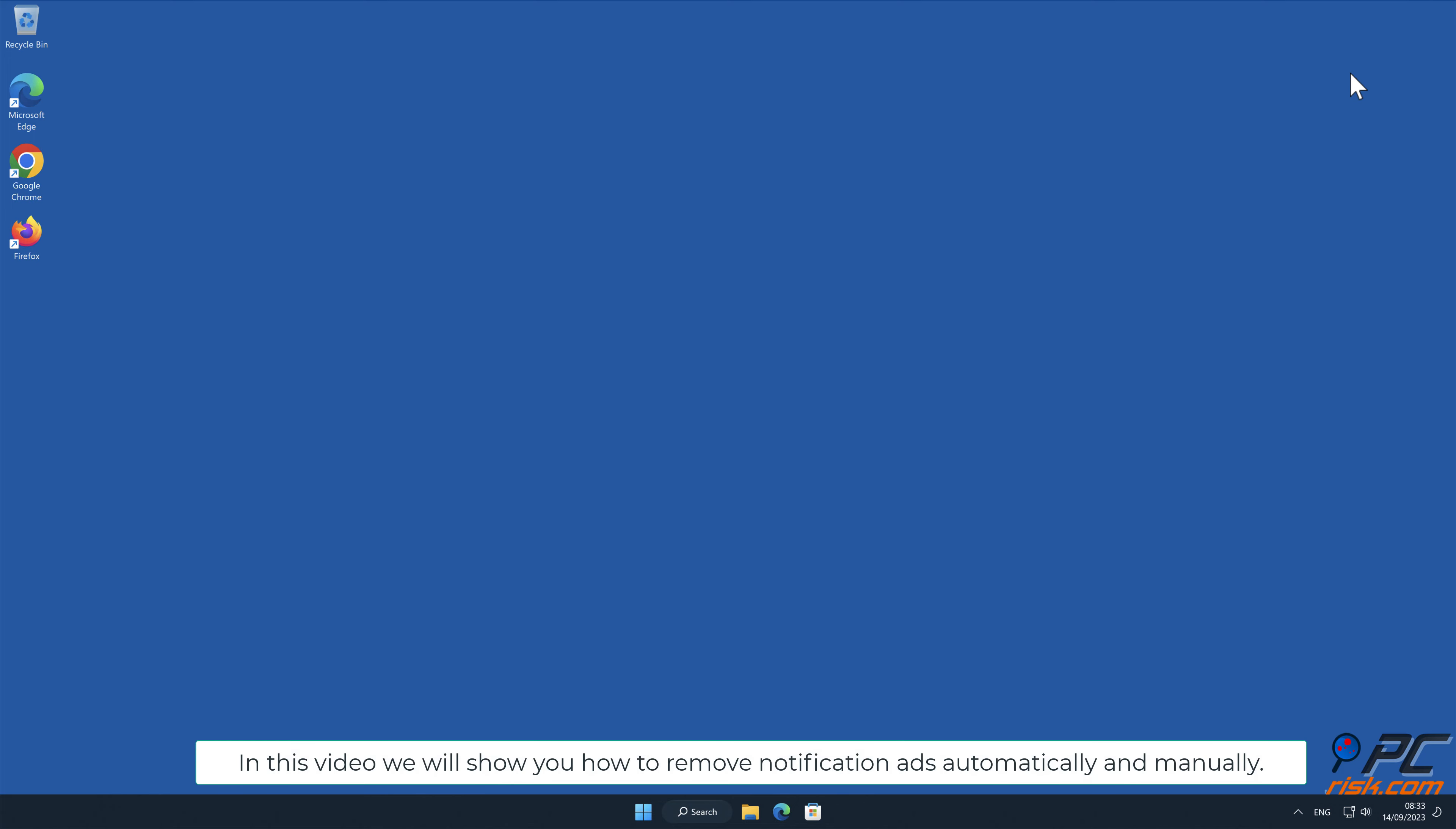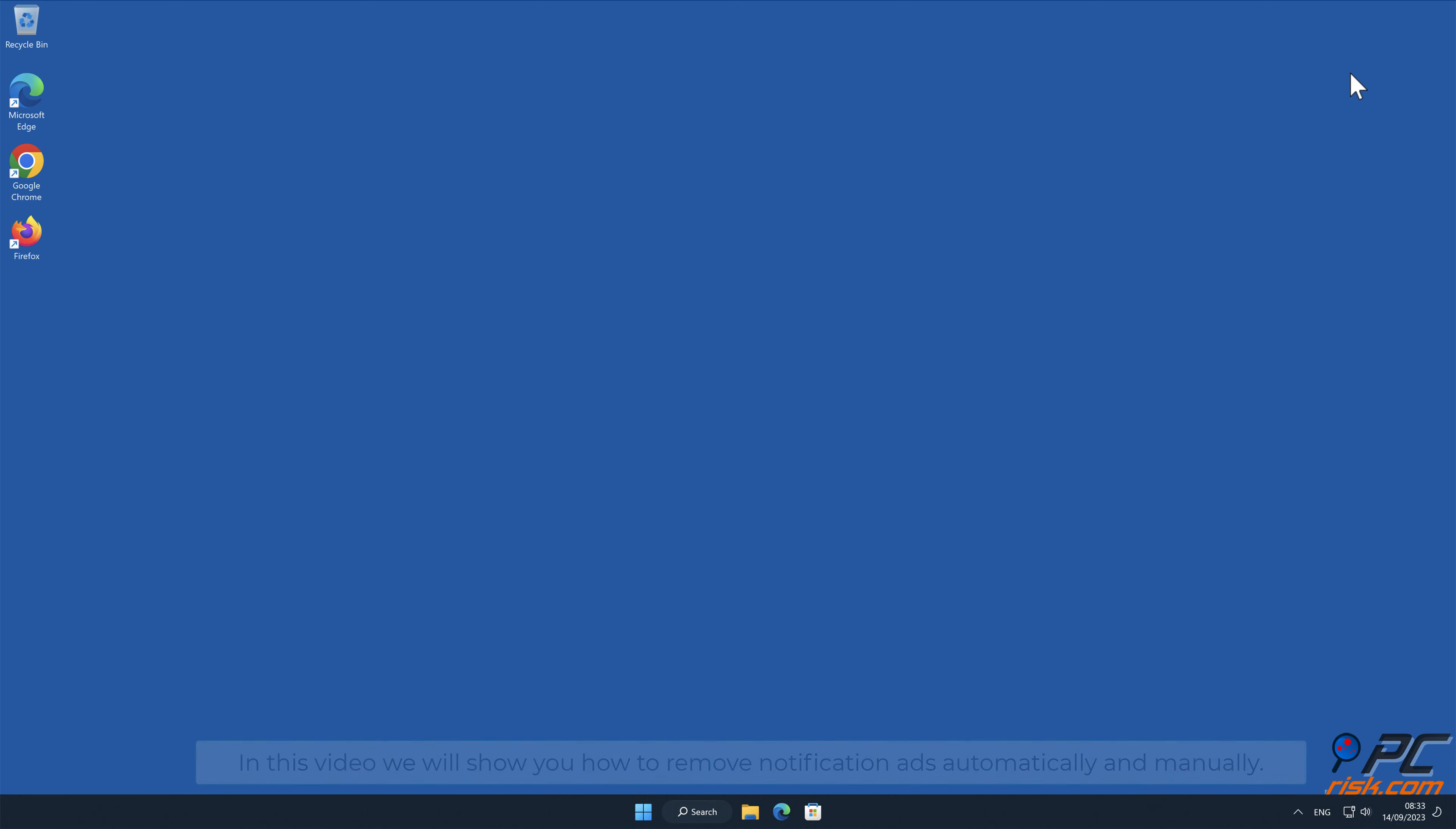In this video we will show you how to remove notification ads automatically and manually.